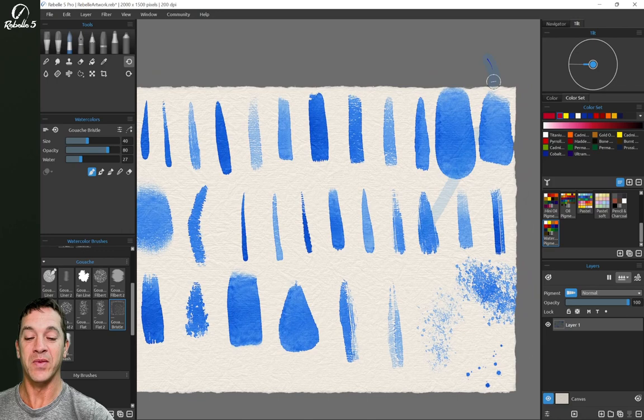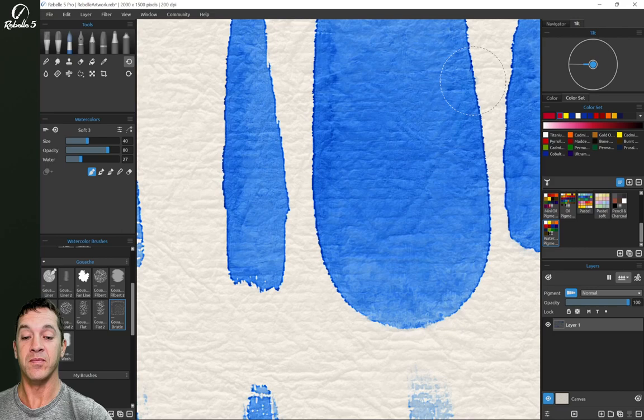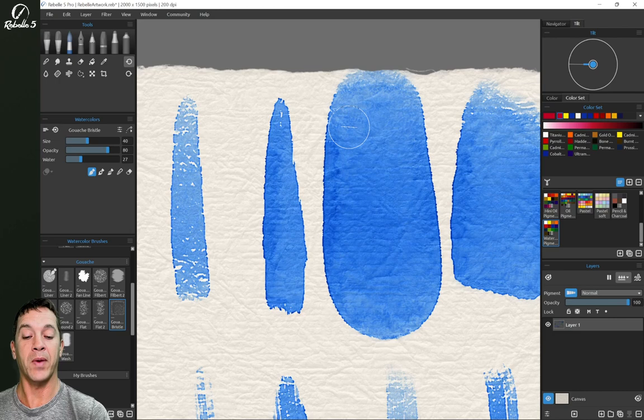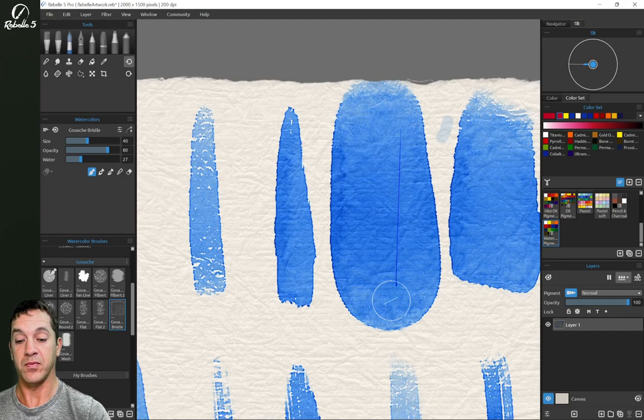These brushes are so beautiful to me. I love seeing the subtle granulation, the edge darkening, the darker sections over here where tilt has pushed a little bit more paint and has made this a little darker and this side a little lighter.